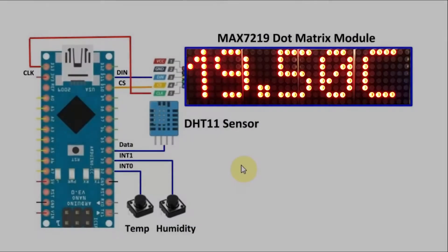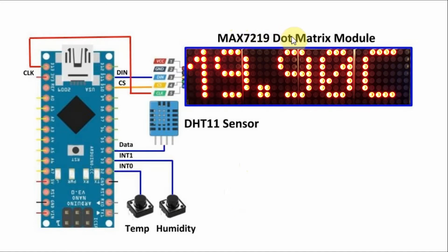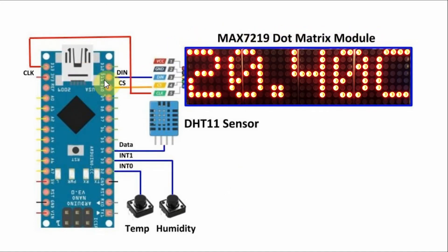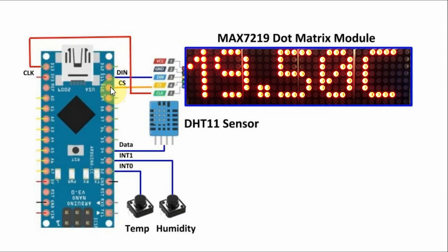A diagram of the implemented system is shown here. The MAX7219 dot matrix module is interfaced with the Arduino using SPI connection. The data line is connected to D11, chip select to D10, and clock to D13.